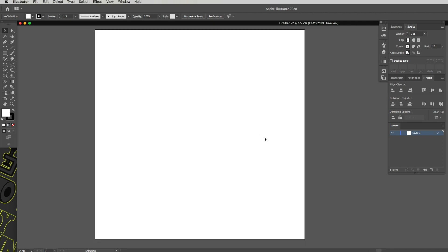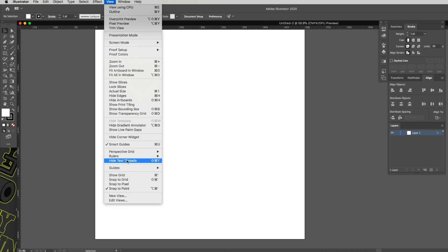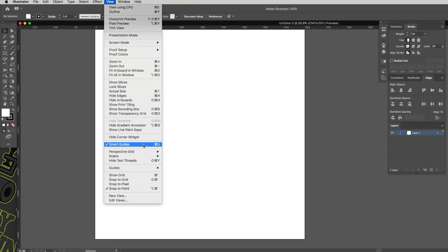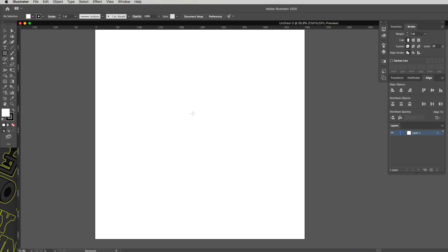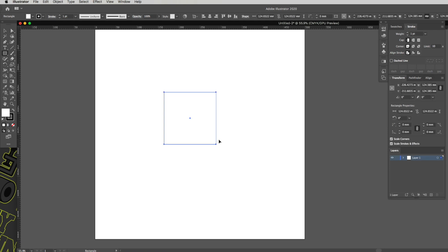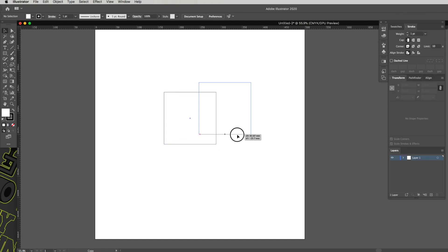I want to work with rulers, so I'll get them up with Command R, or go to View, drop down to Rulers, and click Show Rulers. Also, make sure your Smart Guides are turned on — they're brilliant for snapping. You can see how things snap at 45-degree angles; that's Smart Guides working. Just make sure Smart Guides are turned on.